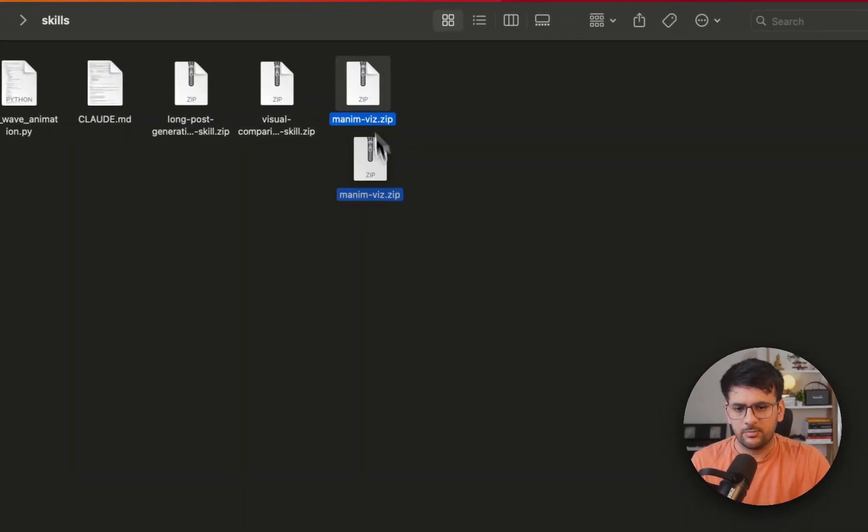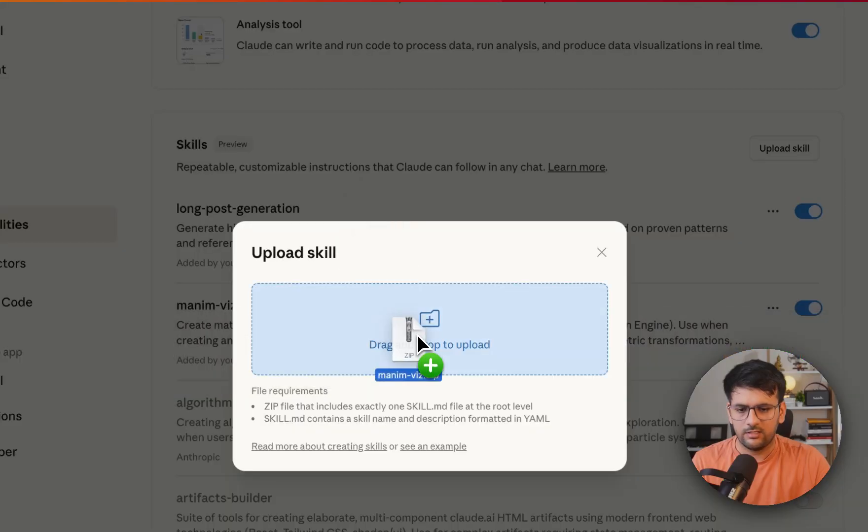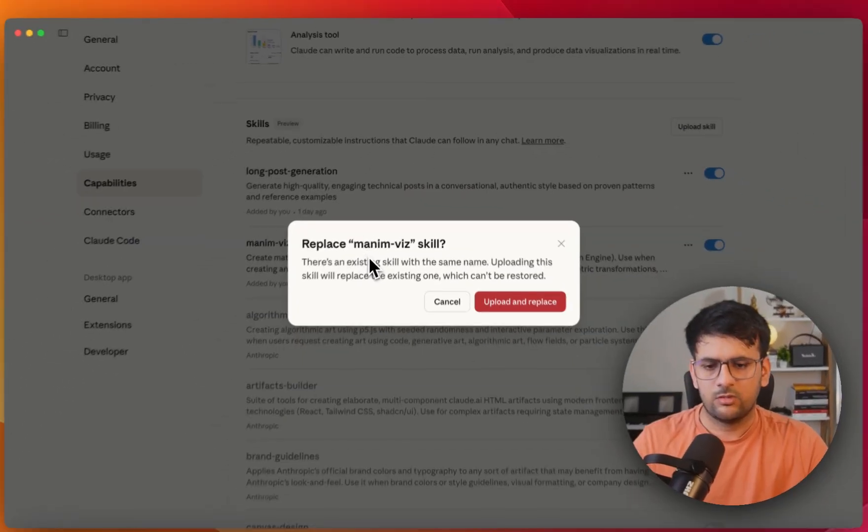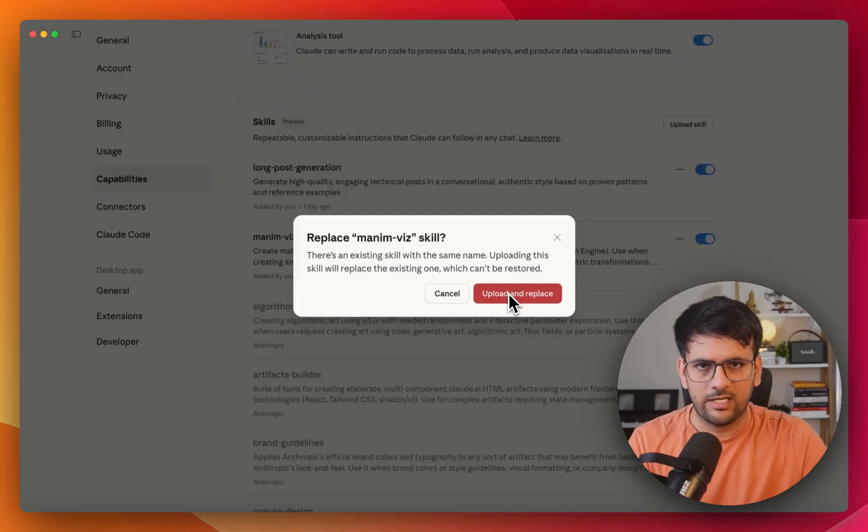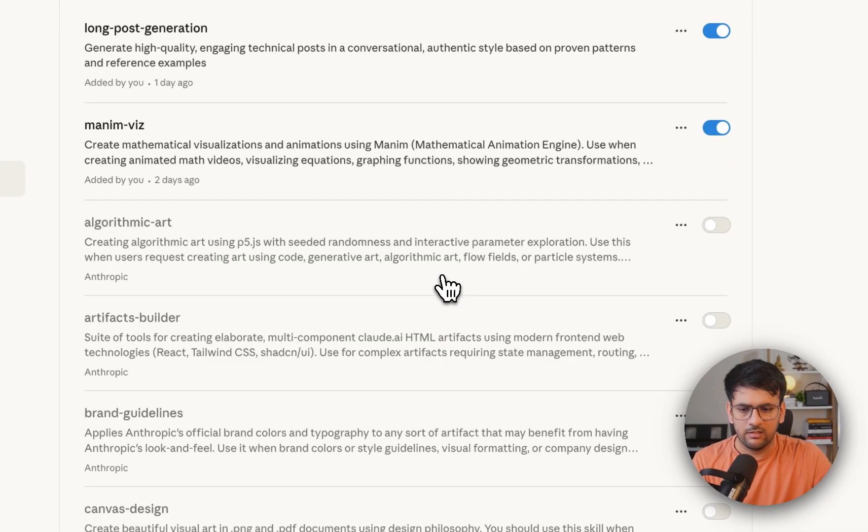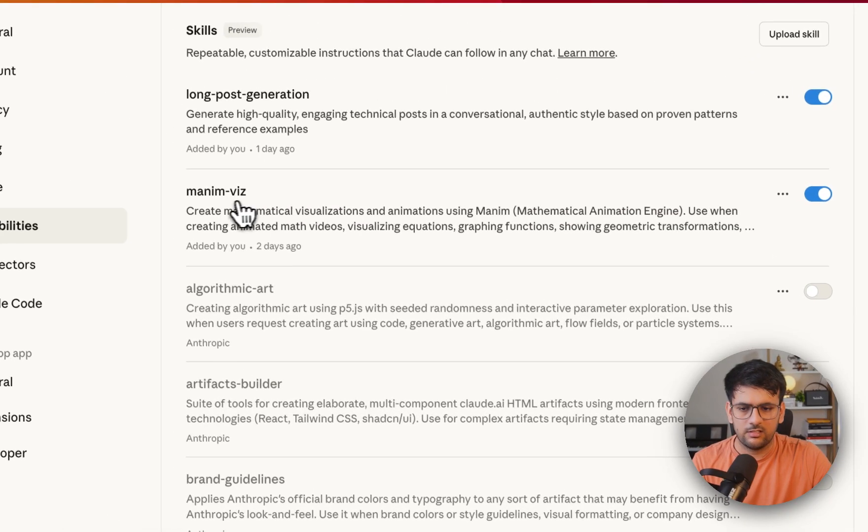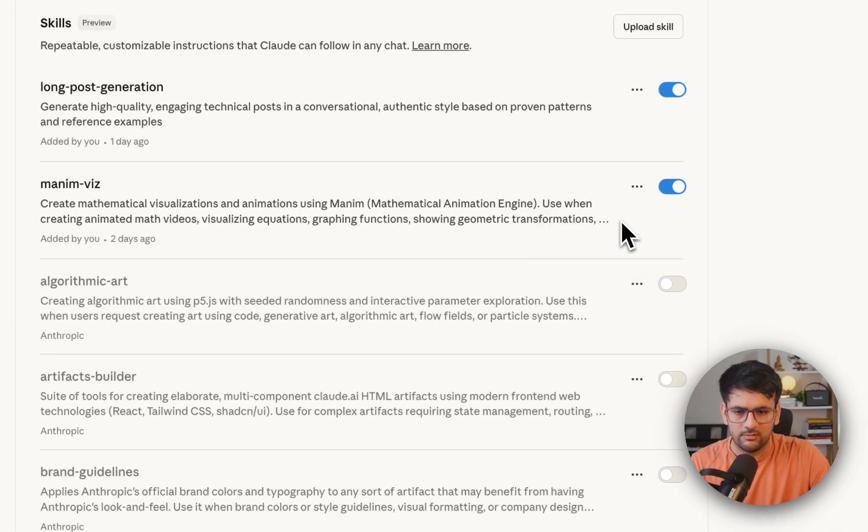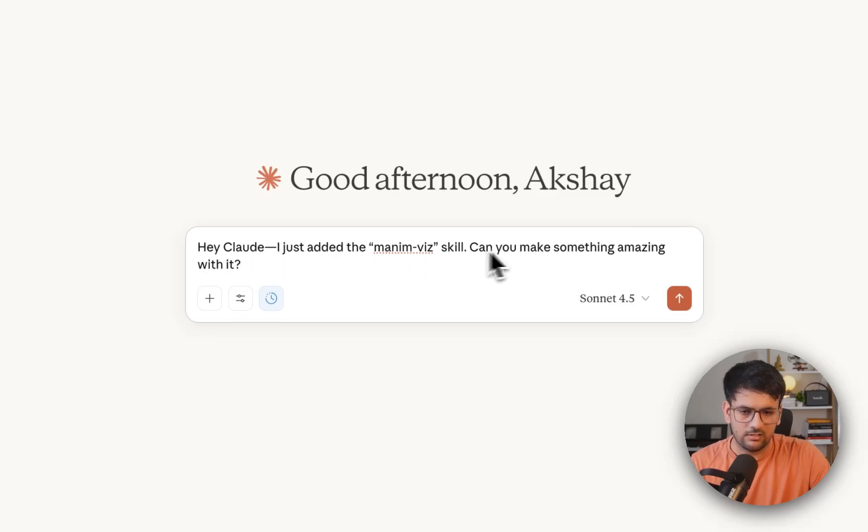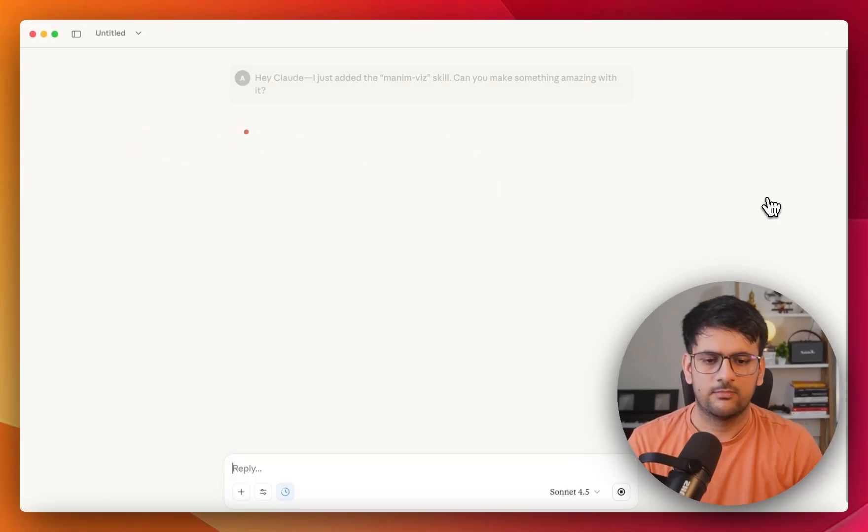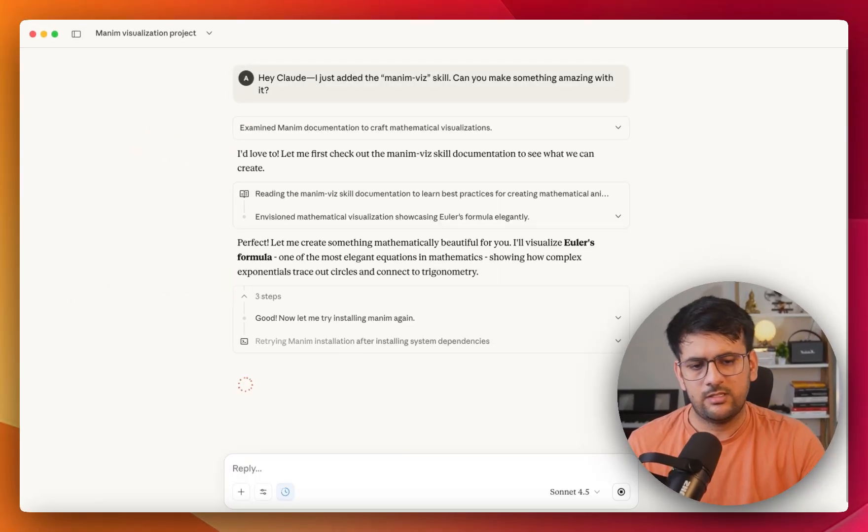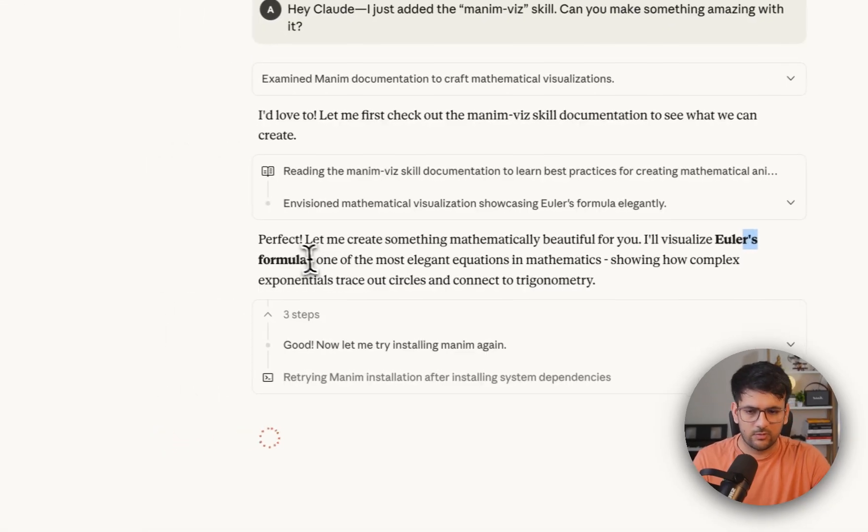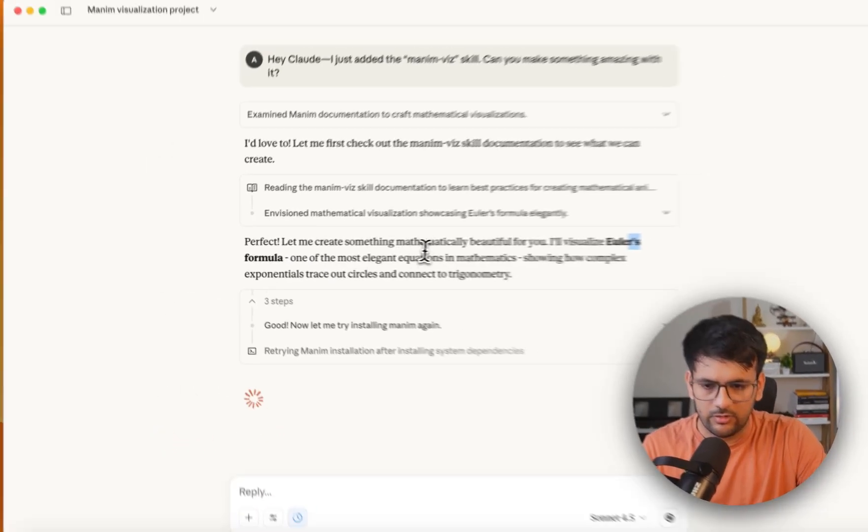So let's grab one of the skills that we created. I already zipped the Manim skill that we have, and I just need to drop it here. So since I already uploaded this skill, either I can replace it or just cancel it. And since this skill is already activated here, it's time to quickly try it out in chat. So let's do that. So it says, hey Cloud, I just added the Manim skill. Can you make something amazing with it? So let's see what it does for us. Okay, so it has decided to create Euler's formula for us. So let's see how it goes.